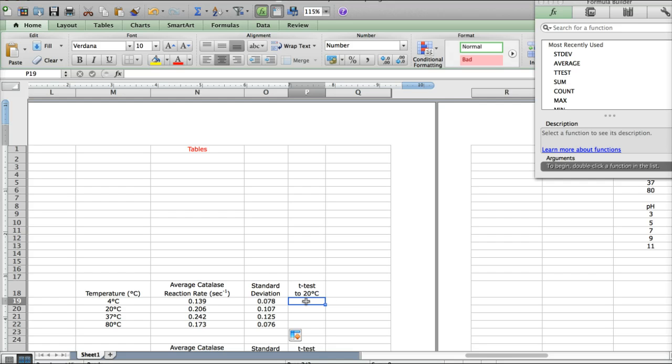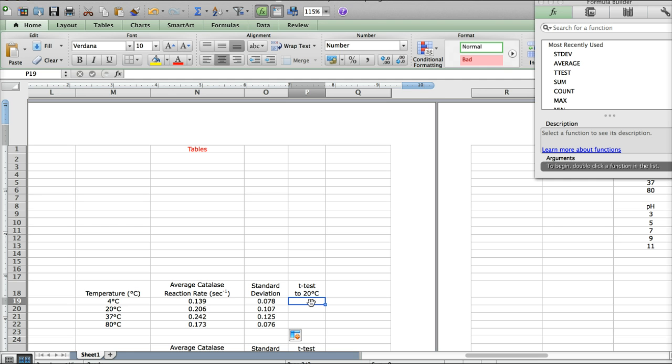Remember, the T-test compares two sets of data to see if the sets of data overlap, are not significantly different, or if they are significantly different and don't overlap. And the threshold number is 0.05, or 5%.